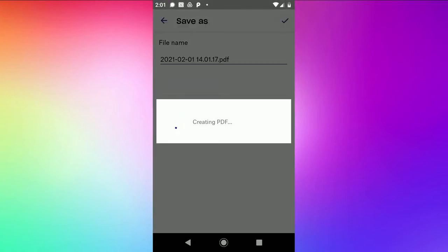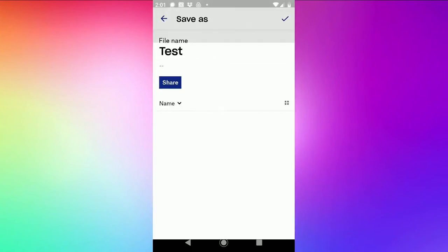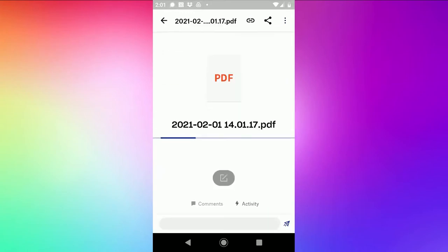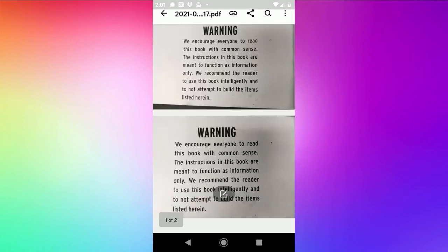At this point it's creating a PDF that you could open anywhere. You could either send a link from Dropbox or email it, however you want to do it. If I open the actual page right here by touching on the name, I can see that it's a two page PDF.